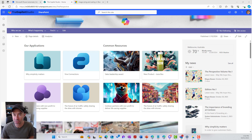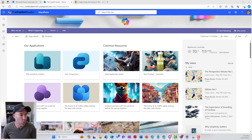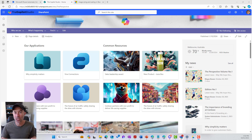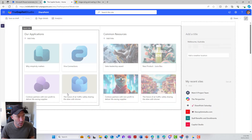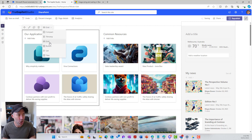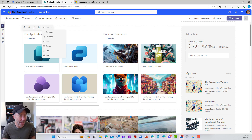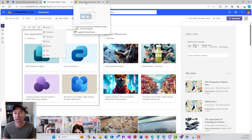We can see here that I've got a couple of different examples on the screen — two instances of the Quicklinks web part: one for our applications and one for something called common resources. How did we get those images to be the right size so that they display correctly in this web part? Let's have a look at the web part in action. I'm going to edit the page. We've got the layout option of grid here. The dimensions we want to focus on for the grid layout is a 16 by 9 aspect ratio.